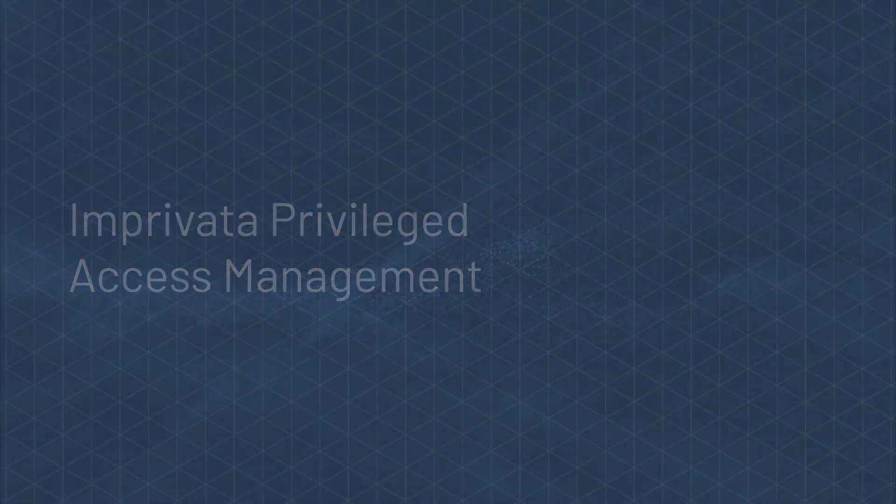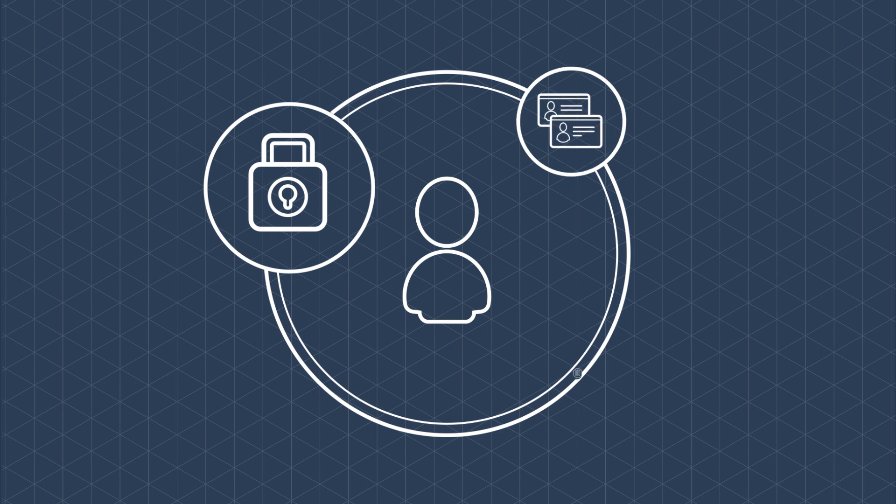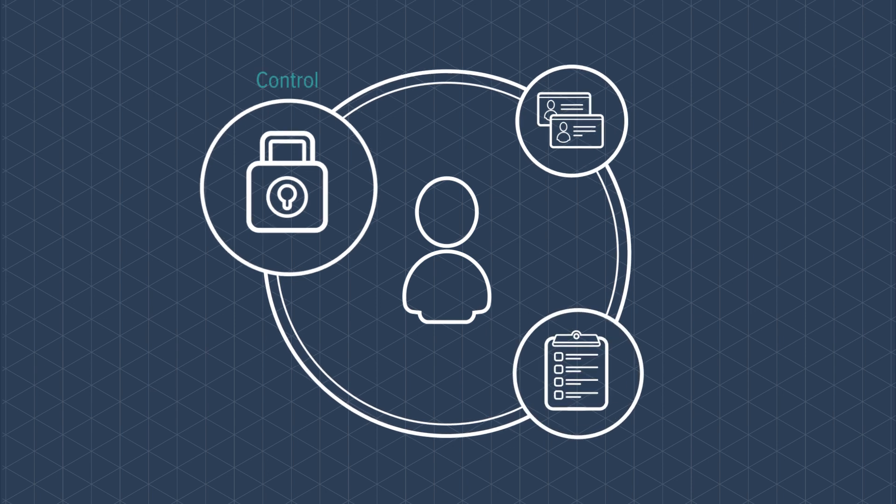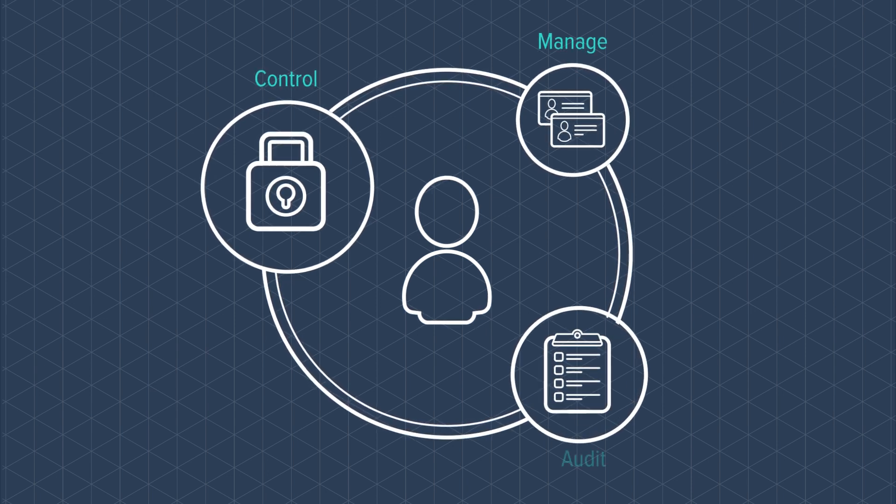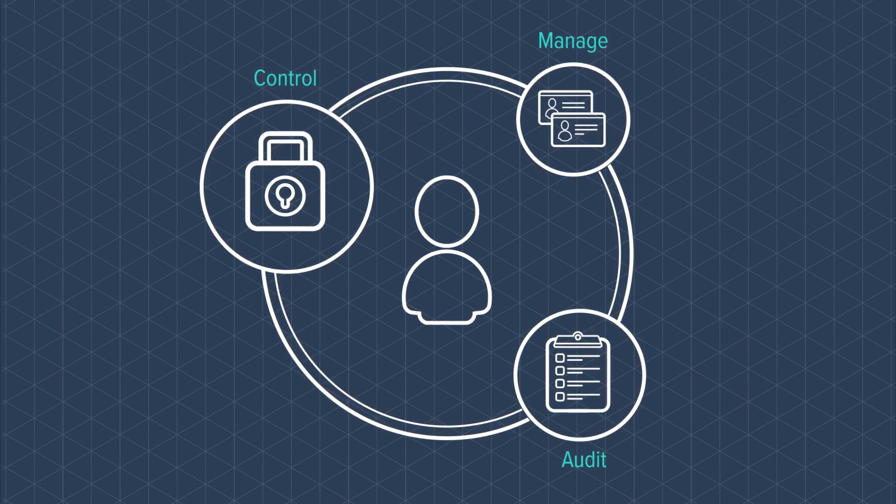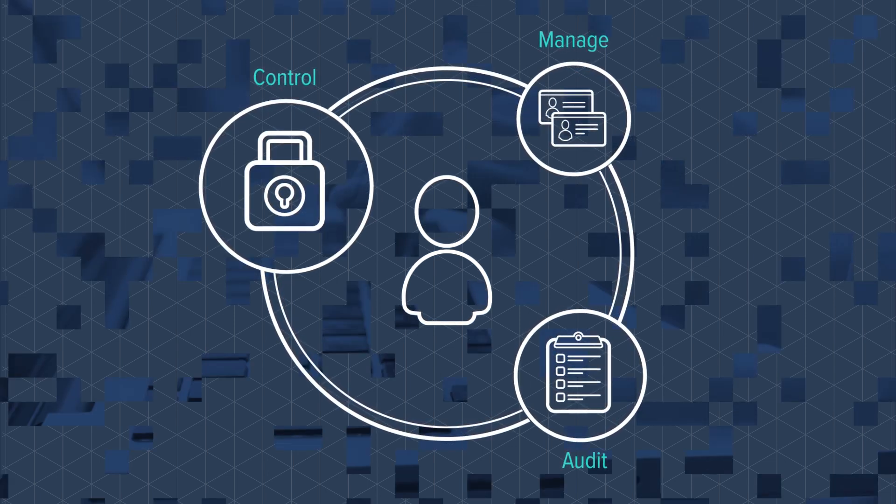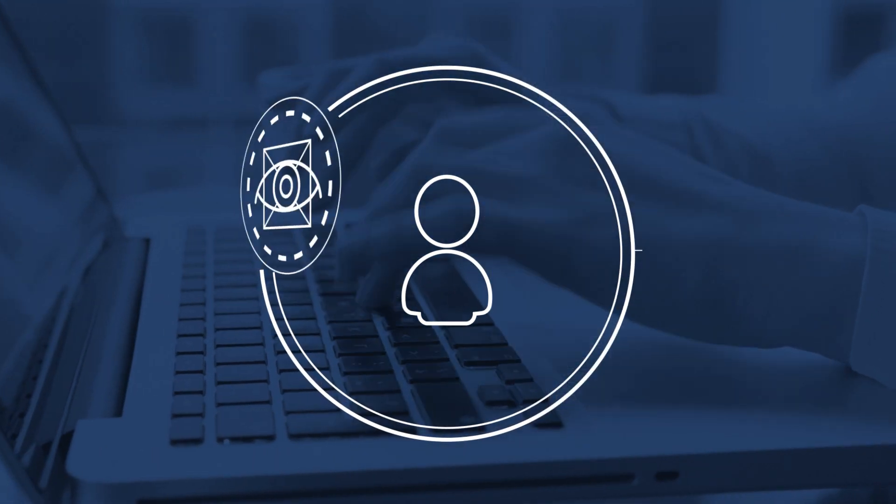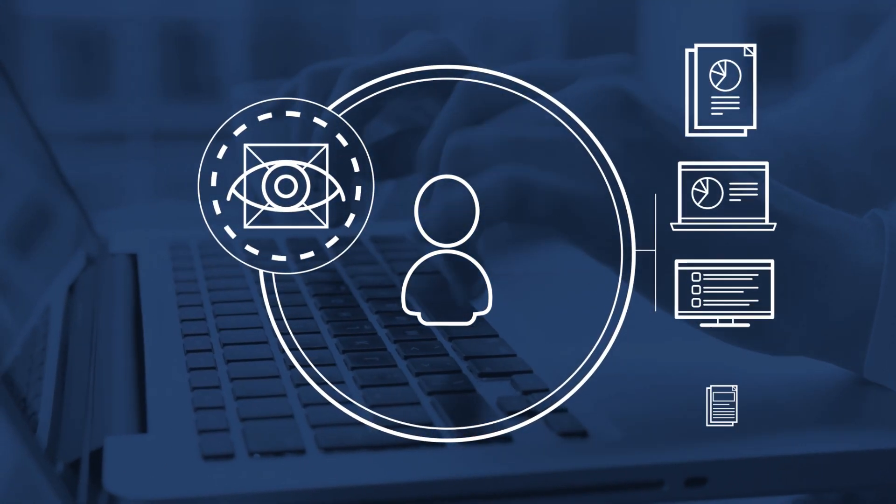It's a comprehensive, easy-to-use solution that enables organizations to control, manage, and audit privileged account access, providing total visibility into user activity.